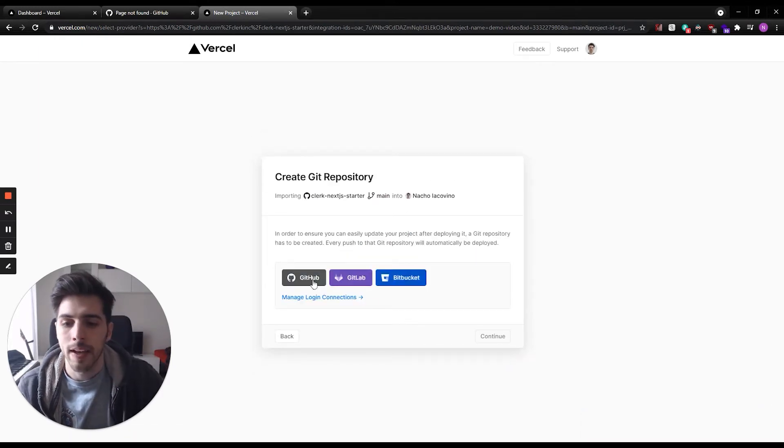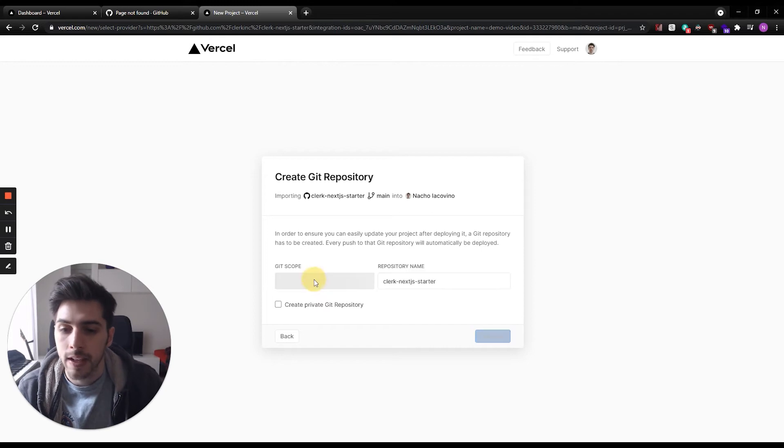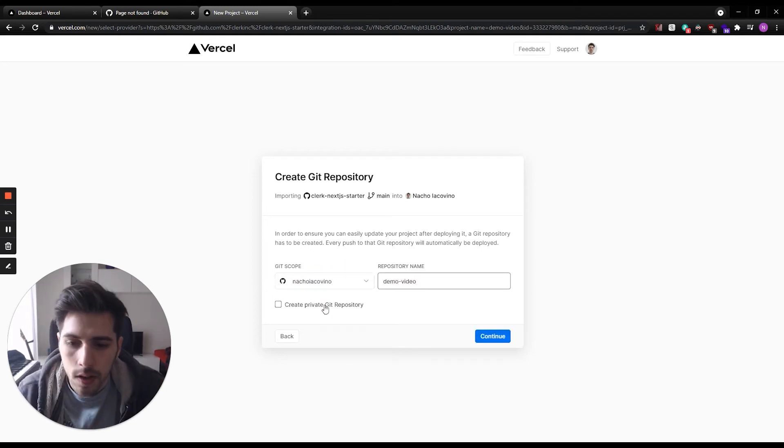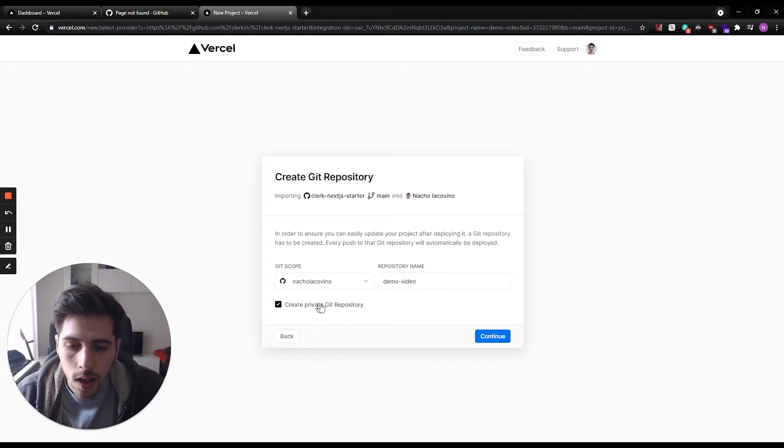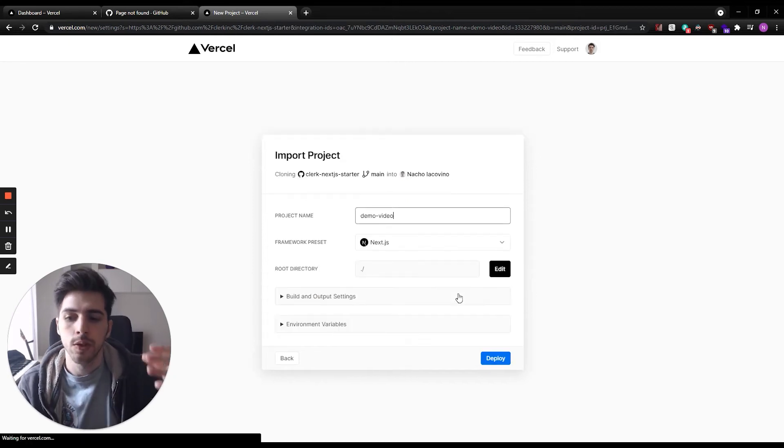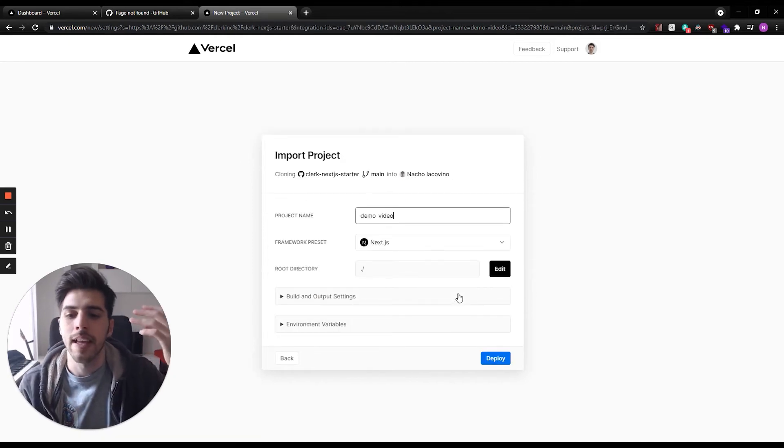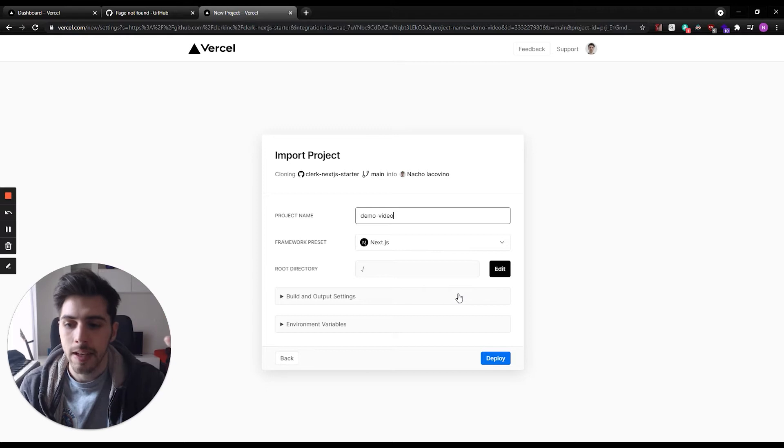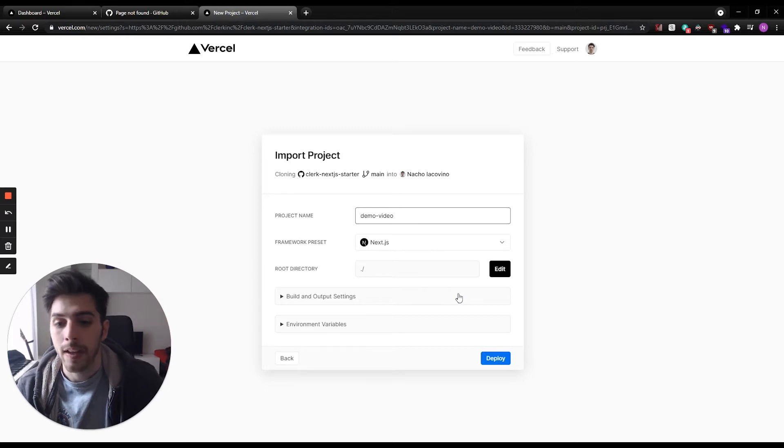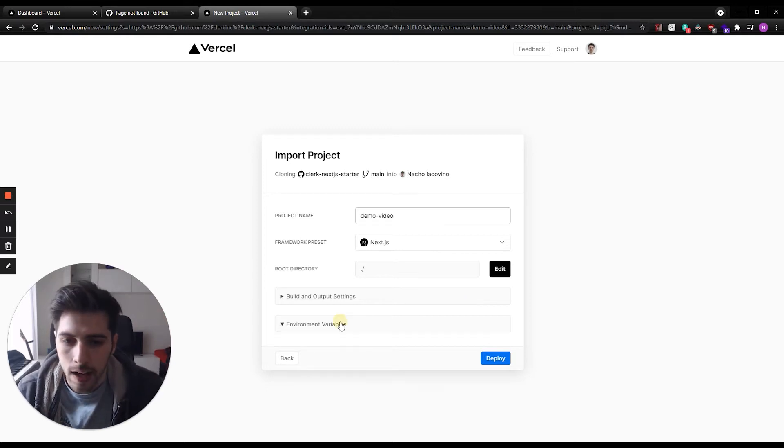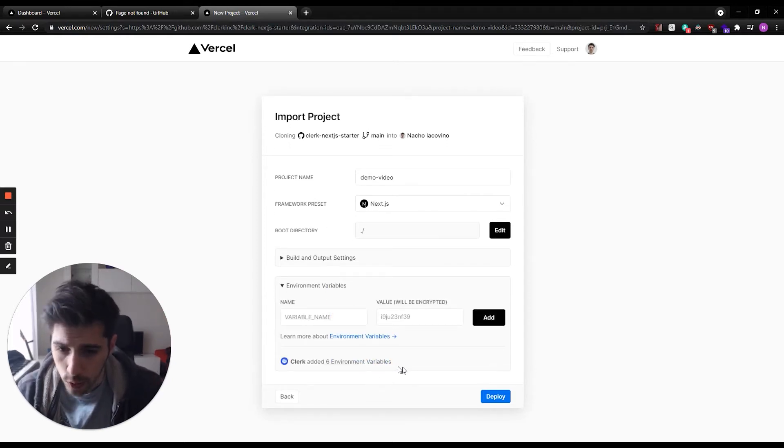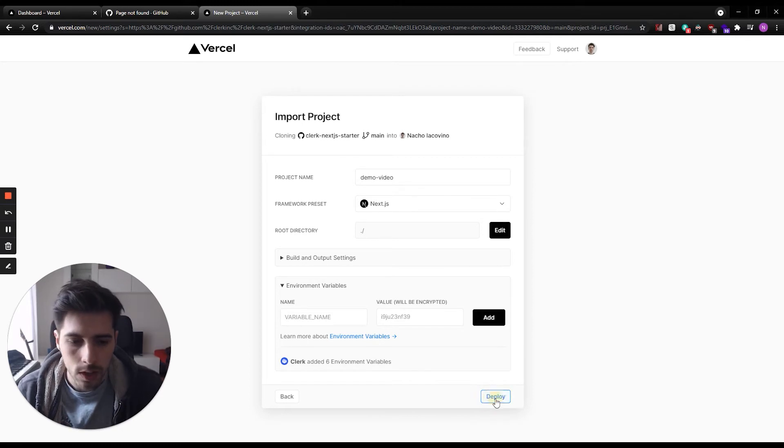Then we have to pick a git provider. I'm going to use GitHub. I'm going to call my repo demo video. And what this will do is import our starting template to your GitHub repository and also add environment variables to Vercel. So we just click deploy.